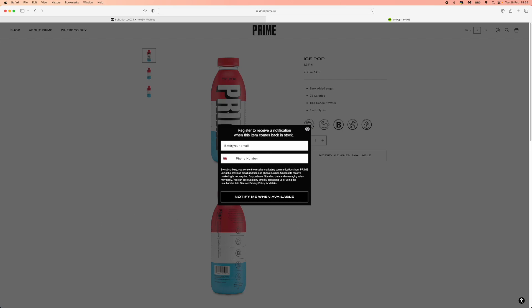And then once Prime does become available, you can receive an email or a text message, and you can be first to buy these when they are back in stock. Thank you.